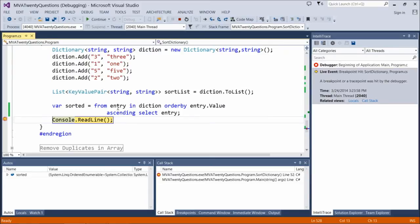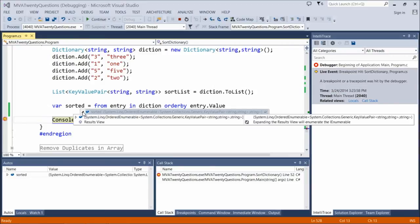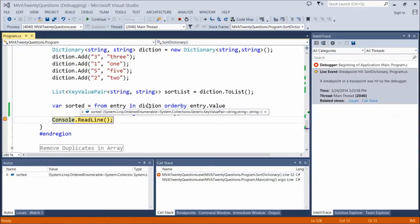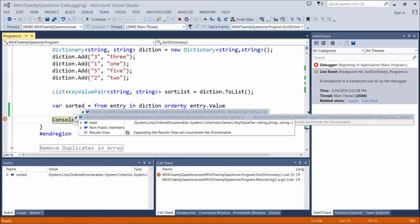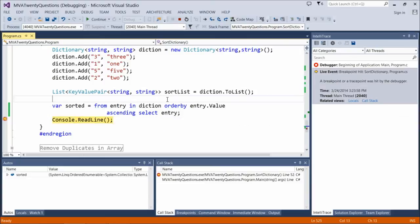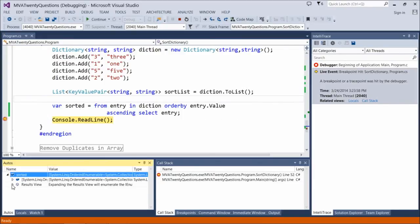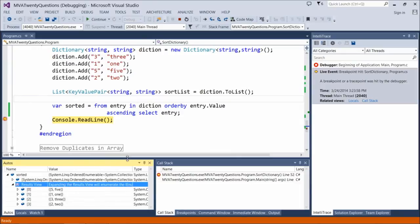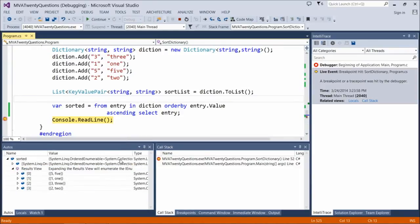Because of the LINQ query that we executed, if we look at sorted — let's get into the results view. We see that we have 0, 1, 2, 3 and then 5, 1, 3, 2.